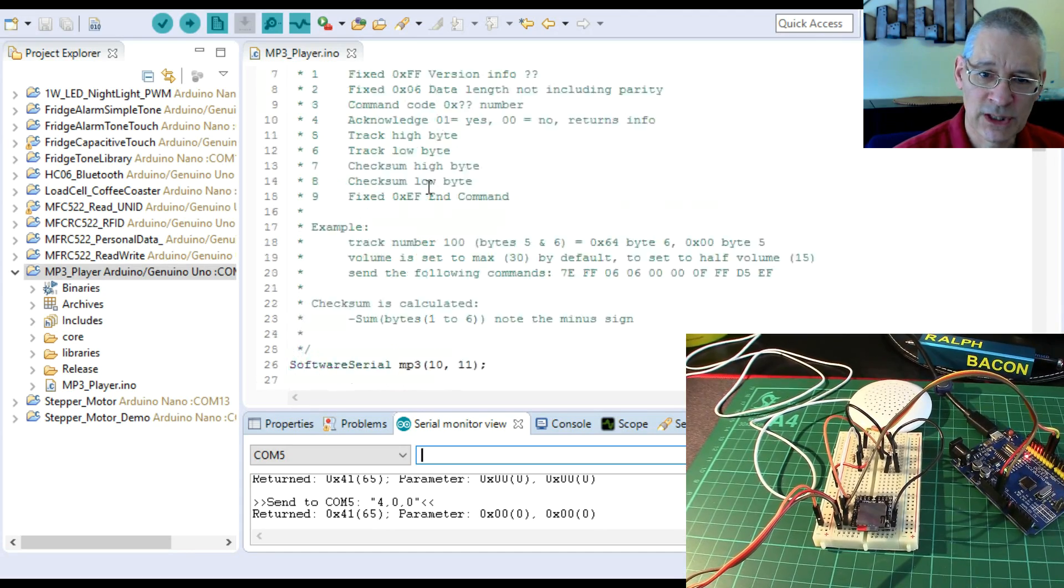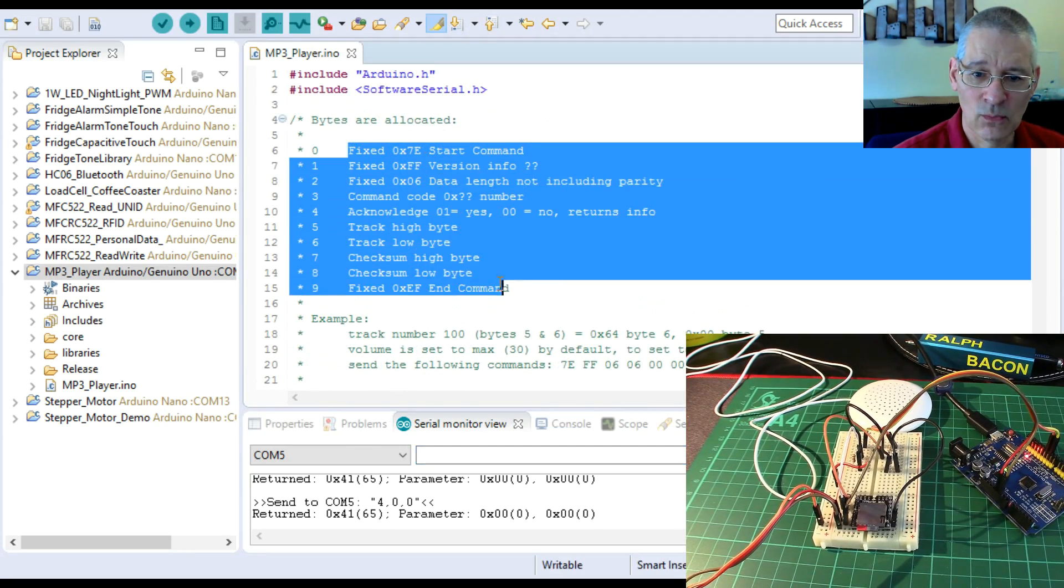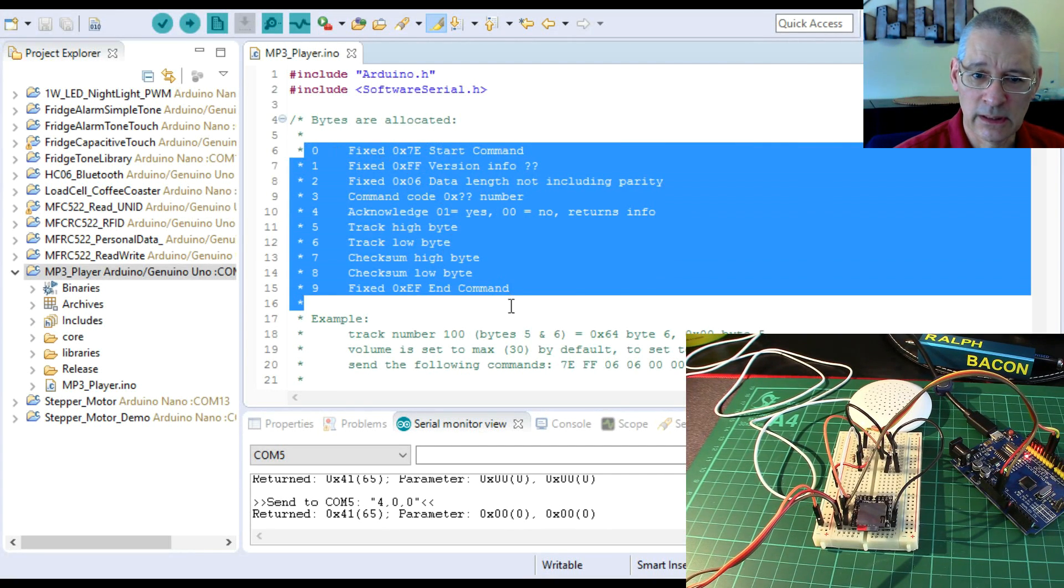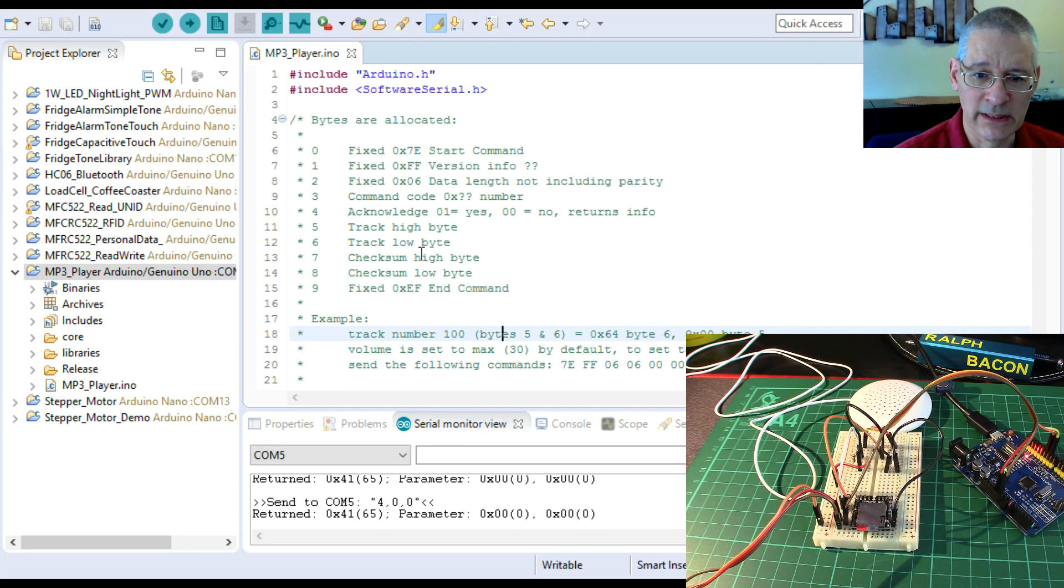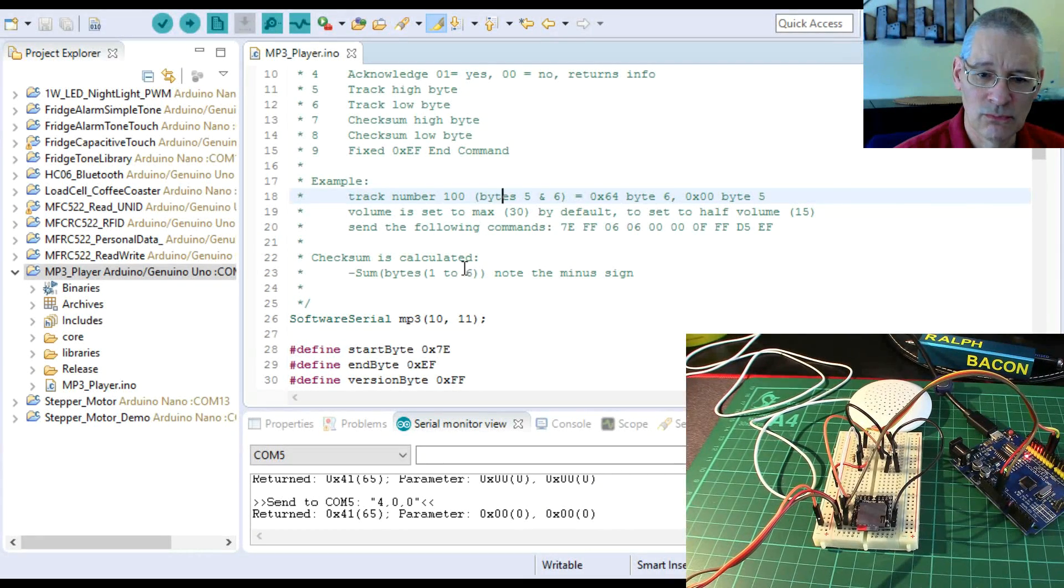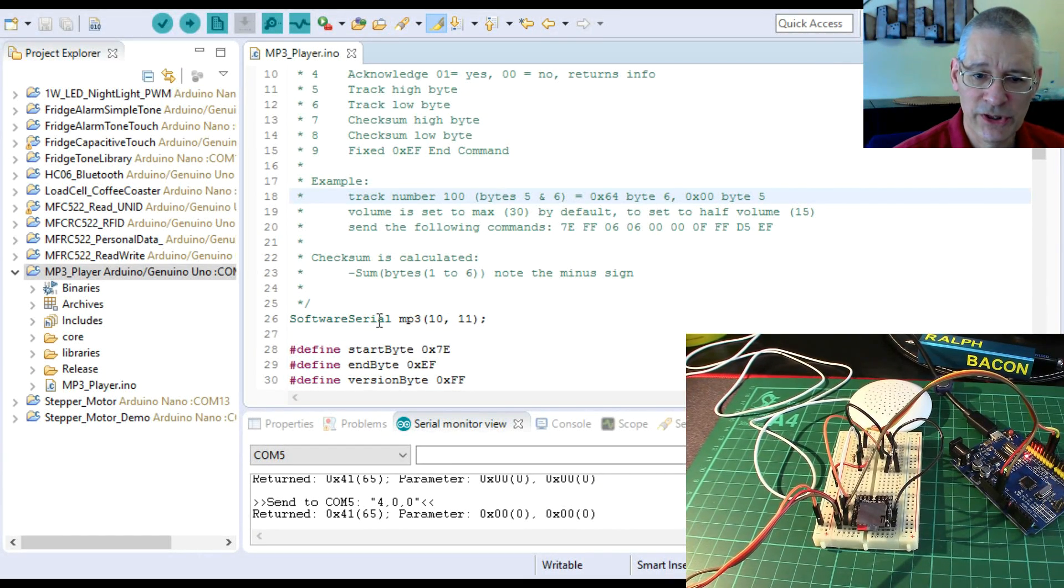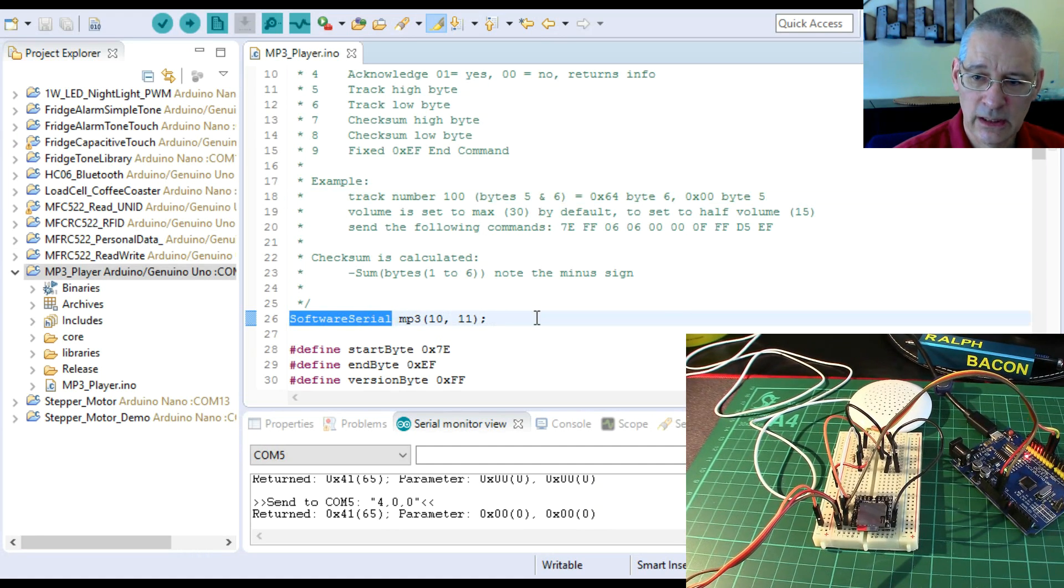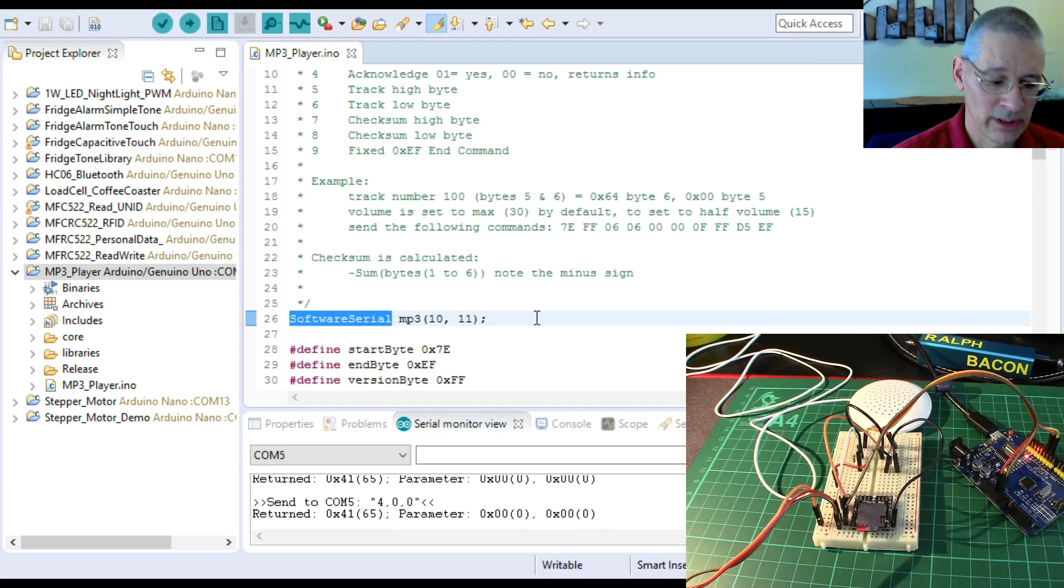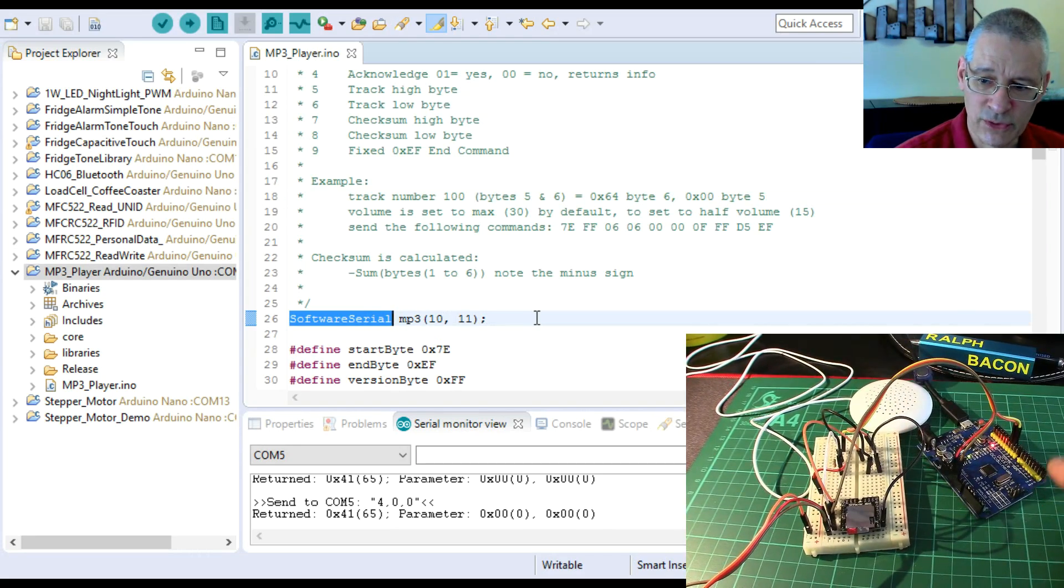So here I've initially just got down what I've worked out really - the commands. That's easy enough to follow. There's quite a few fixed bytes in here actually. I've got a couple examples here, but that's not really of importance. We are using the software serial library here.